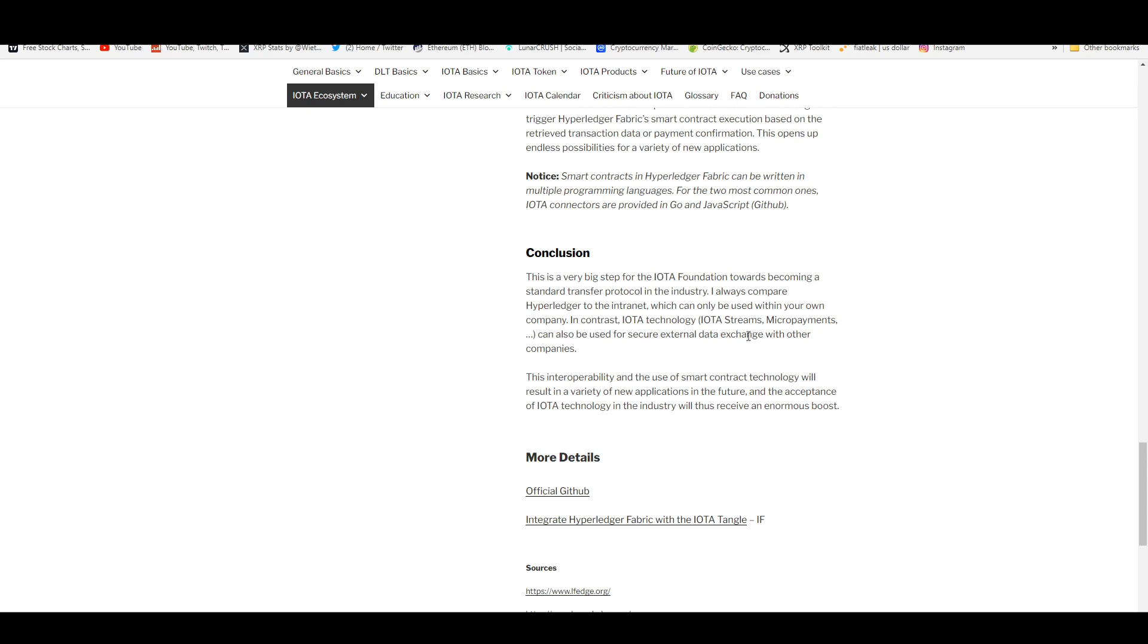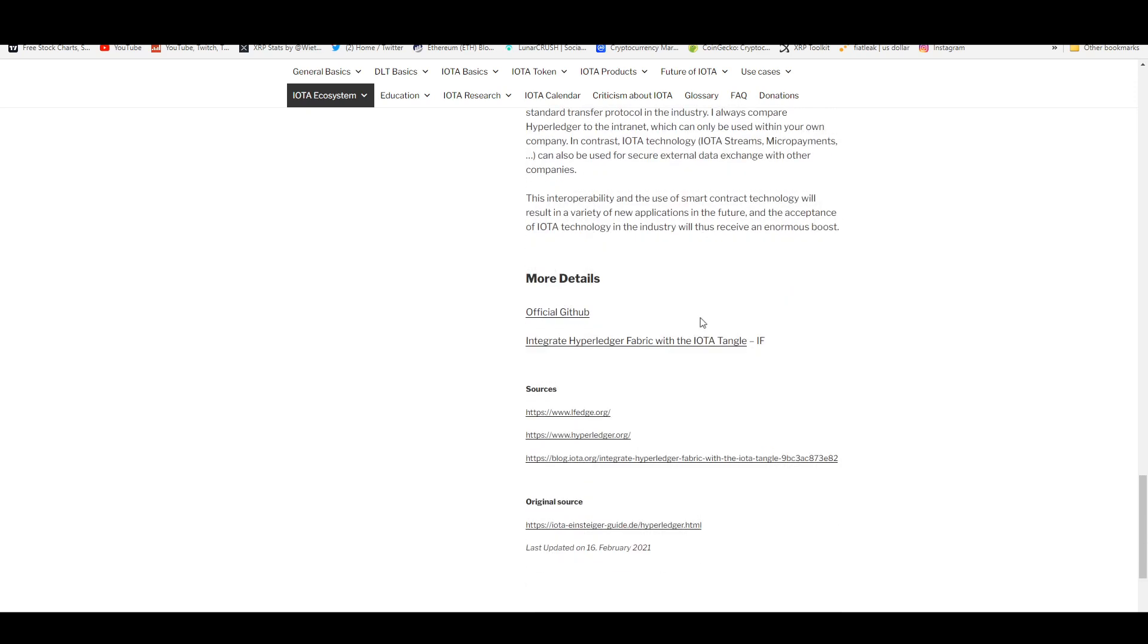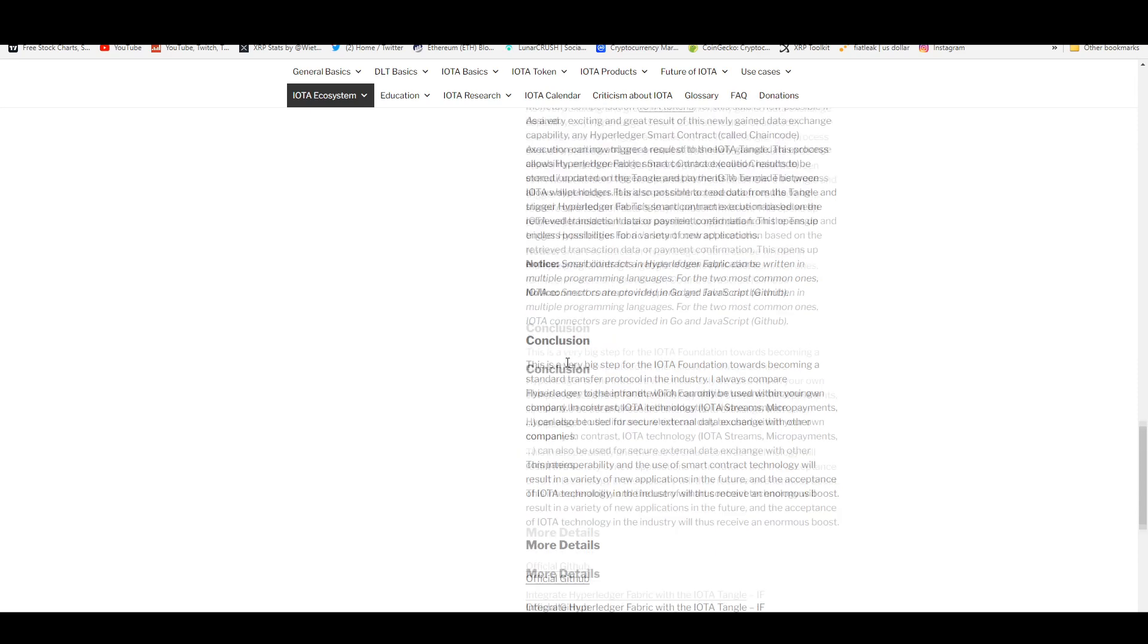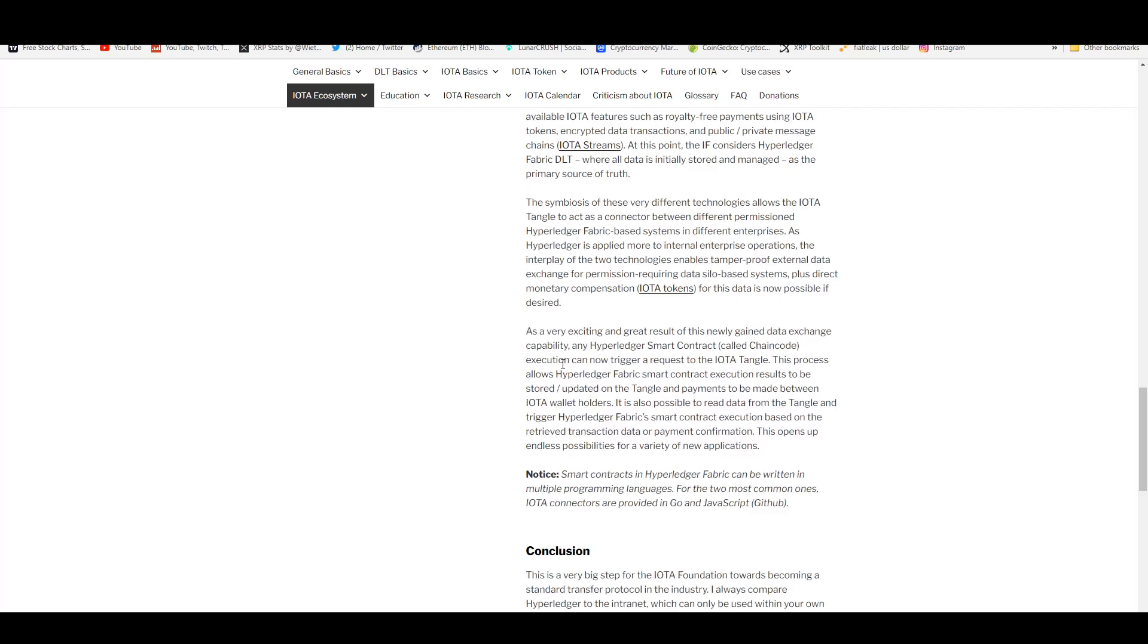This interoperability and the use of smart contract technology will result in a variety of new applications in the future, and the acceptance of IOTA technology in the industry will thus receive an enormous boost. They're integrating Hyperledger Fabric with the IOTA Tangle, and that way there's more interoperability when it comes to the IoT.